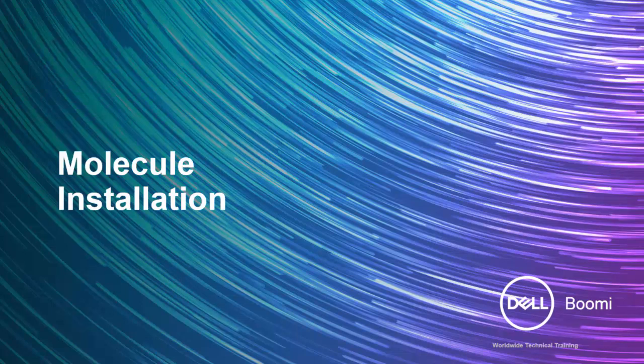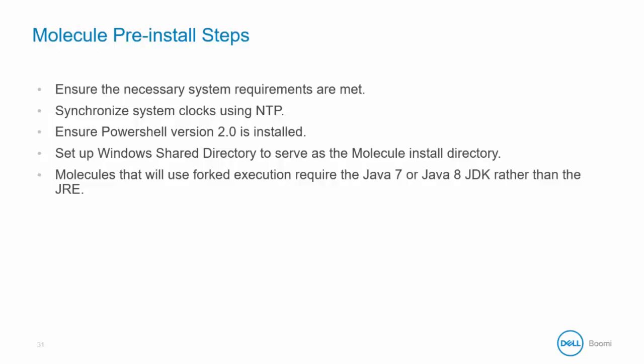In the final section of this module, let's take a short look at Molecule installation. Before running the installer, make certain that each item on the install checklist is complete.